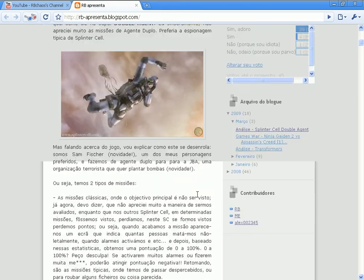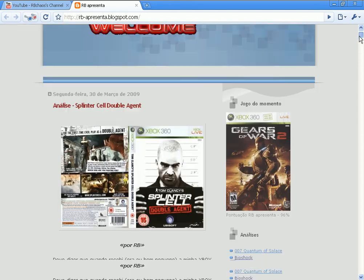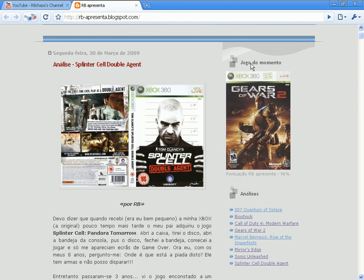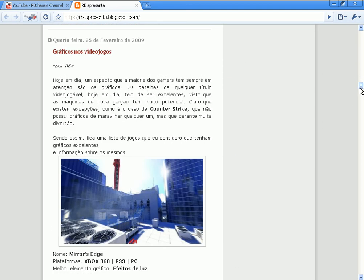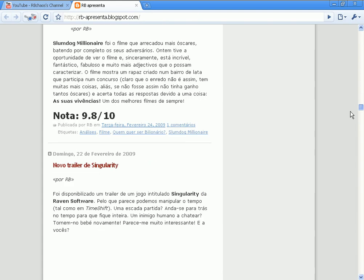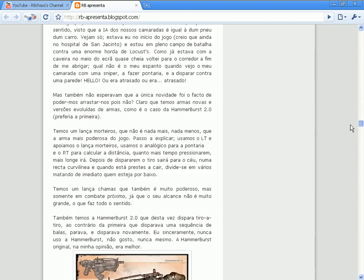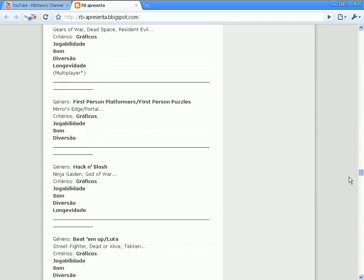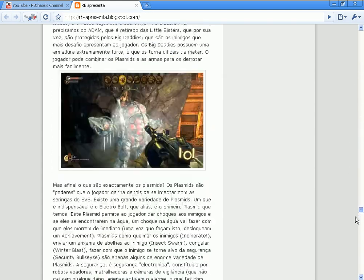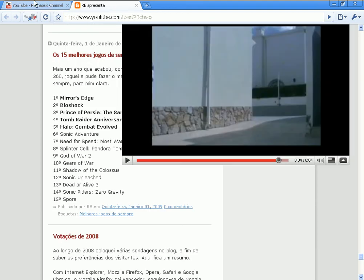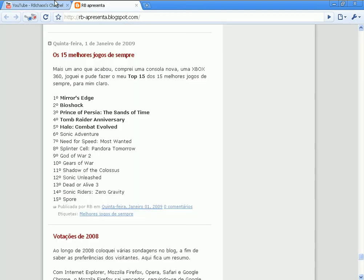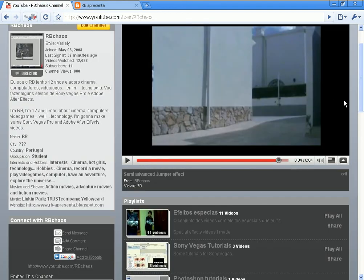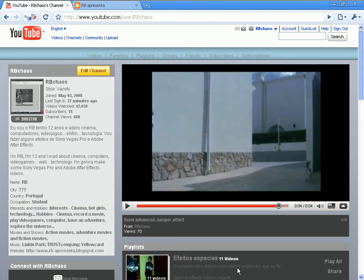Recently I made the review of Splinter Cell Double Agent, Gears of War 2, 96% out of 100, Assassin's Creed, blah blah blah, Singularity, yeah. So be sure to check out my channel and my blog. And I hope you like it. Here we go, see you.